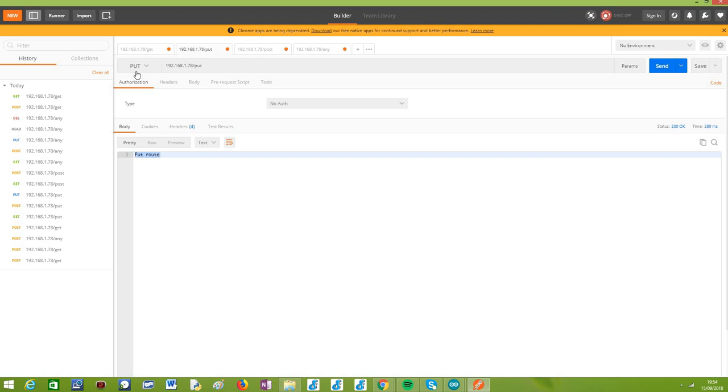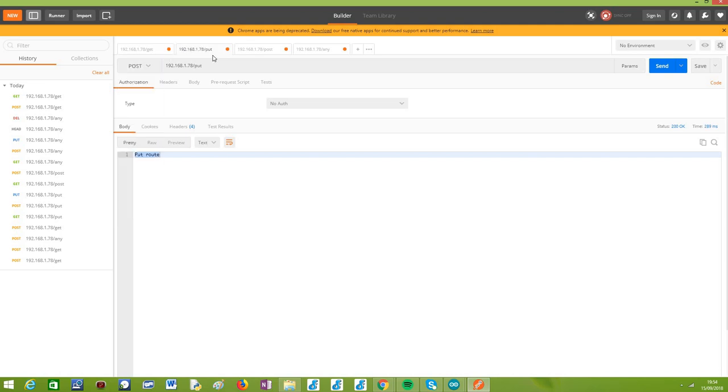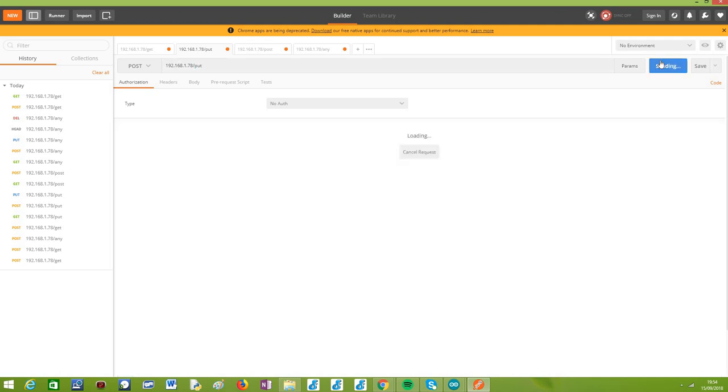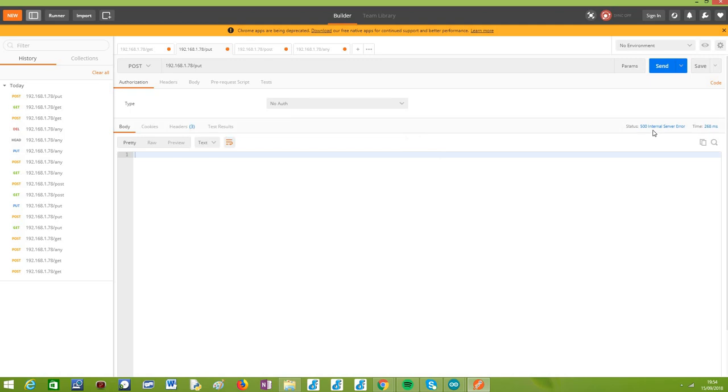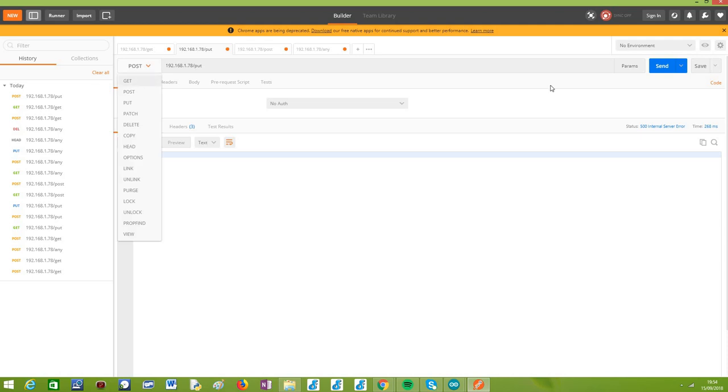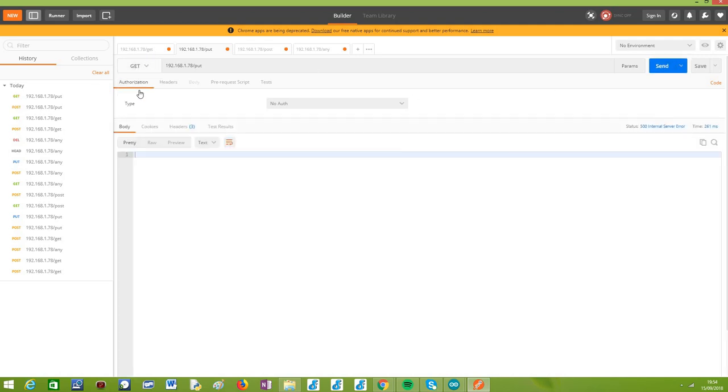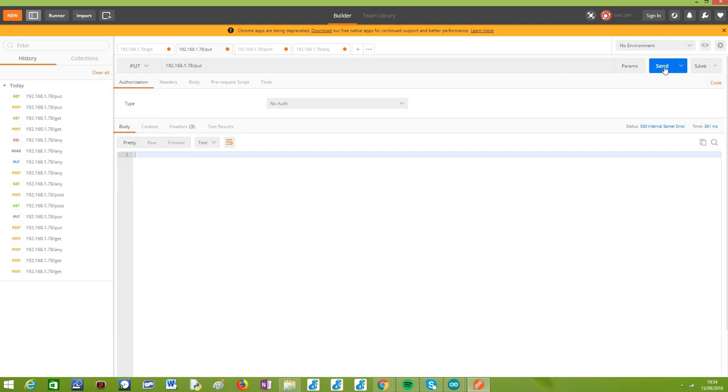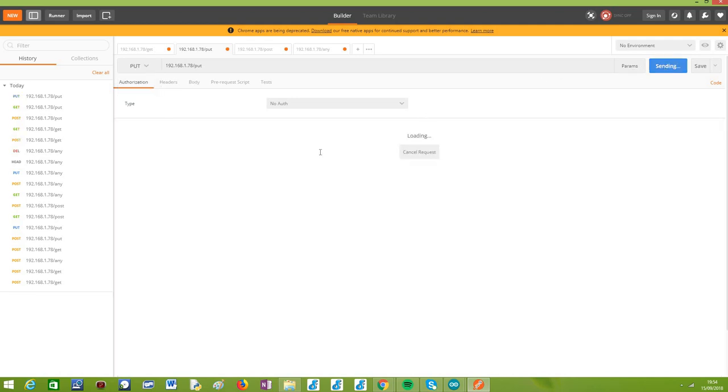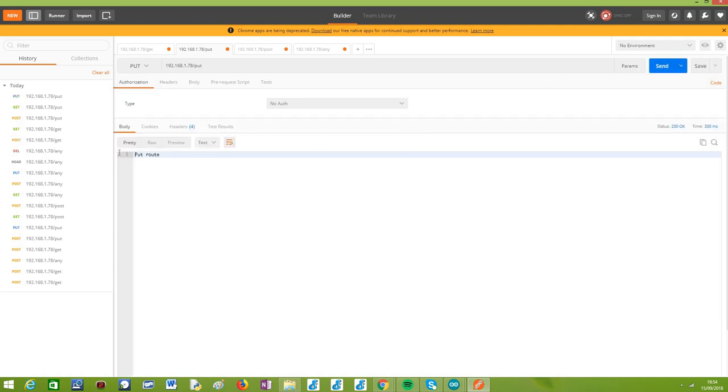Just to show you other examples, for instance, for the PUT route that should only listen to PUT requests, if I send a POST, again, the same internal server error, no payload response. Also if I try a GET request, same internal server error. And if now I go to the PUT and send a request, everything works fine and it returns to me the expected response.